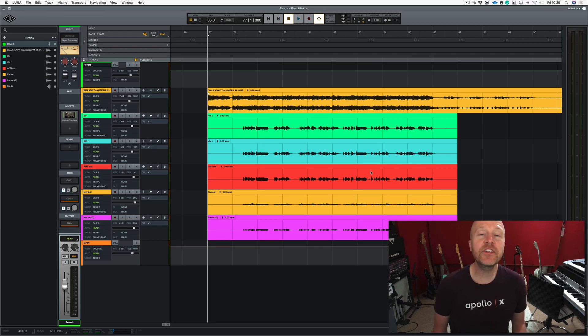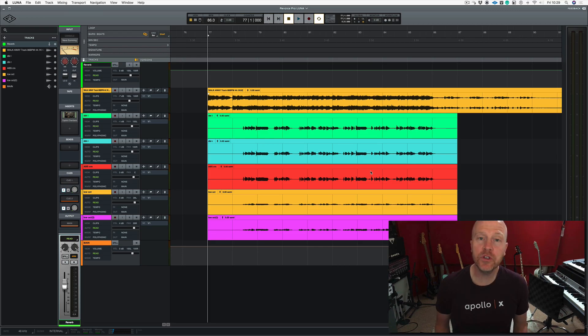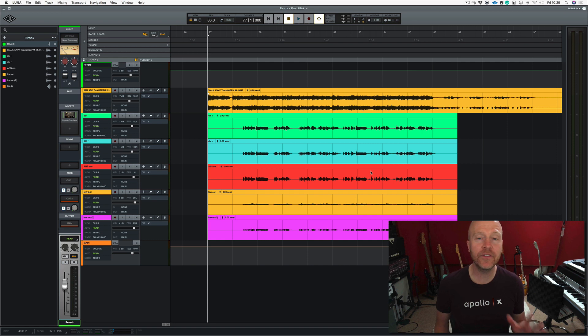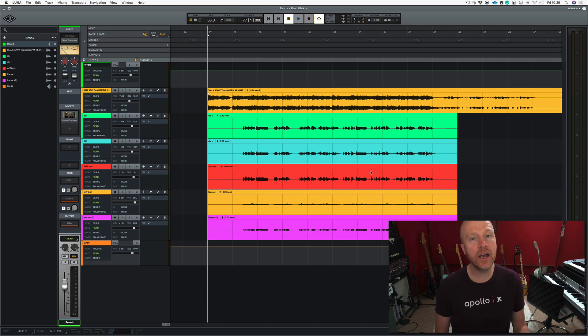Hi, I'm Paul from the Studio Rats. In this series of videos we're looking at Universal Audio's LUNA software, and in this video we're going to look at LUNA and Revoice Pro.